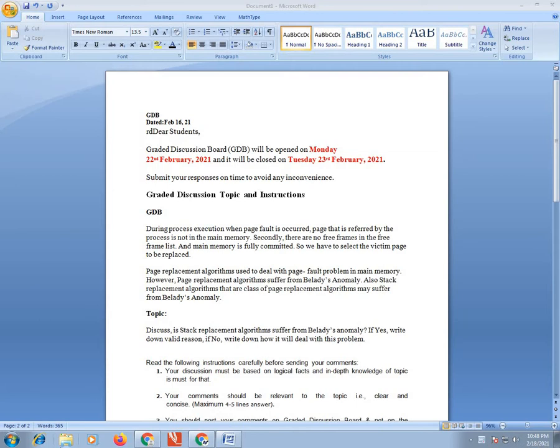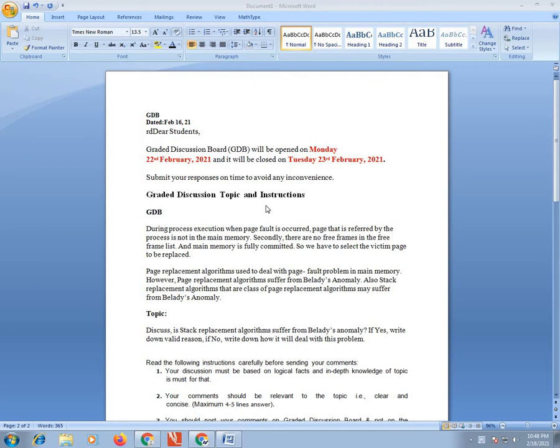To avoid any inconvenience, the graded topic is: during the process of execution when page fault occurs, the page that is referred by the process is not in the main memory. Second, there are no free frames in the free frame list and main memory is fully committed, so we have to select the victim page to be replaced. Page replacement algorithms are used to deal with page faults.